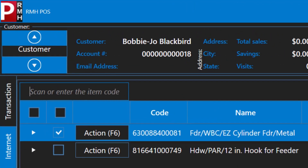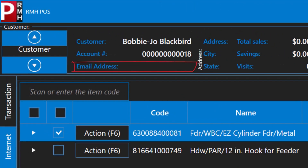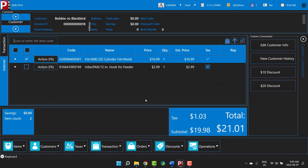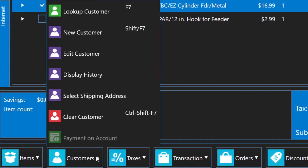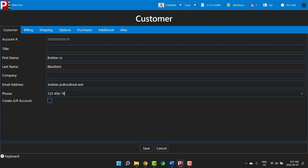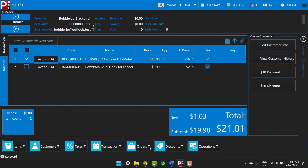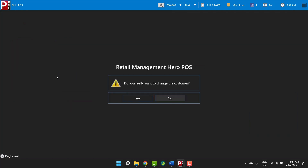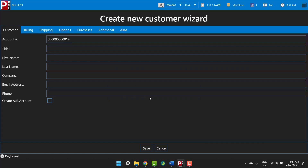You just noticed that the store doesn't have Bobbie Jo's email address or phone number on file. With her approval, you can add that information. It's also easy to add a new customer. Jim just moved to the area and wants the store to email him about special offers and sales, so you add him as a customer and enter his email address.